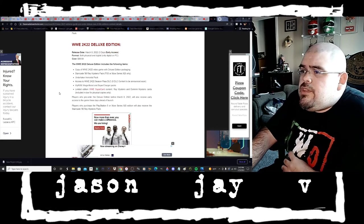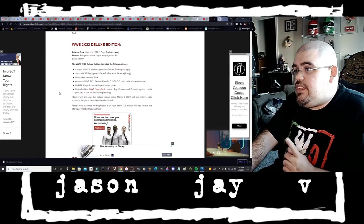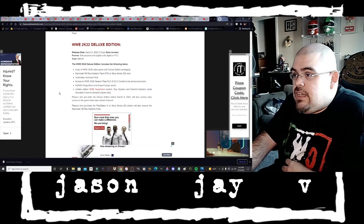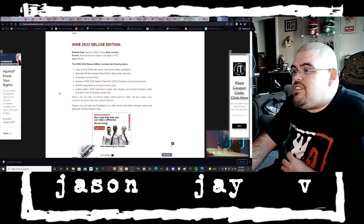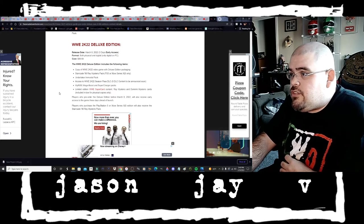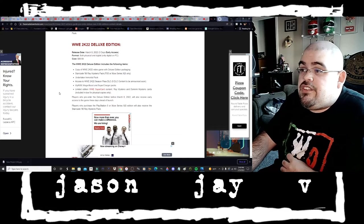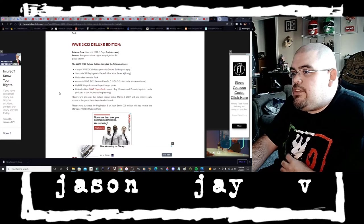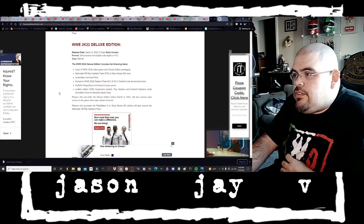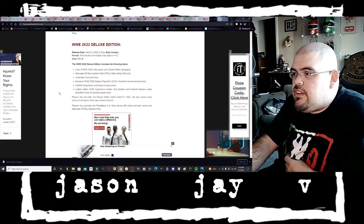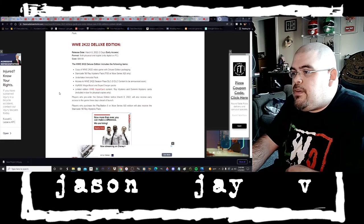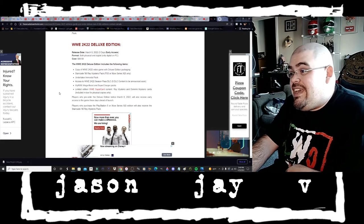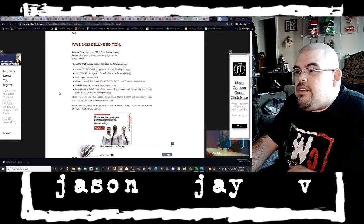WWE 2K22 Deluxe Edition releases March the 8th, this is the three days early access. Format both physical and digital, digital on PC, cost $99.99. WWE 2K22 Deluxe Edition includes copy of W2K22 video game and deluxe edition packaging, Starrcade 96 Rey Mysterio Pack PS5 or Xbox Series X and S only.